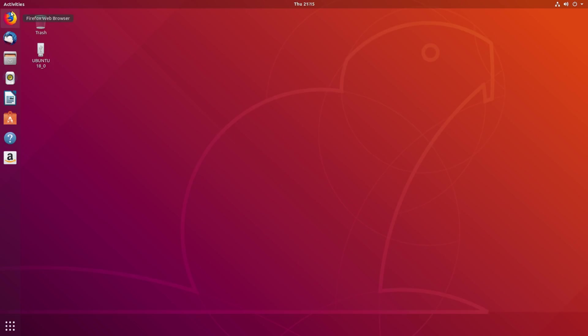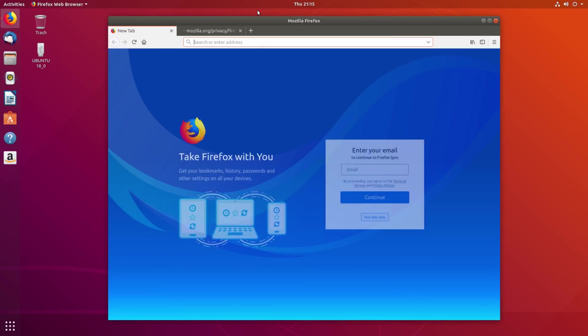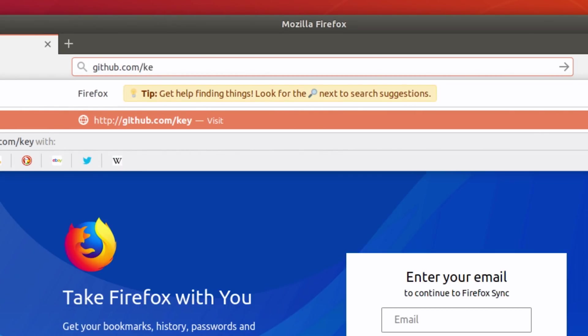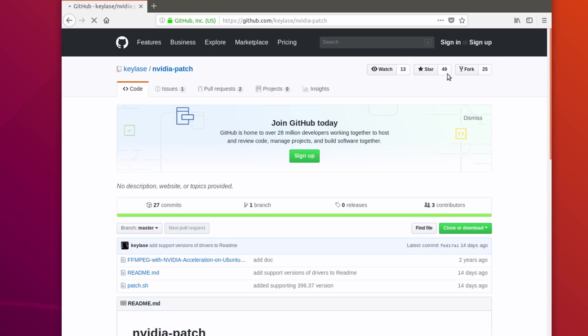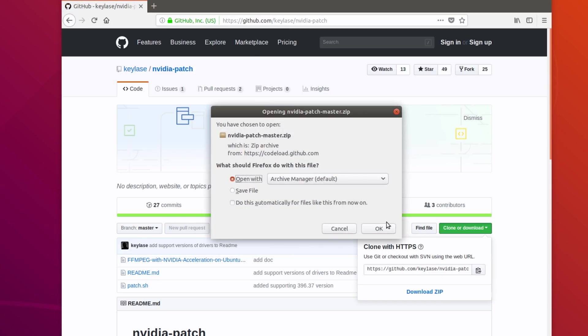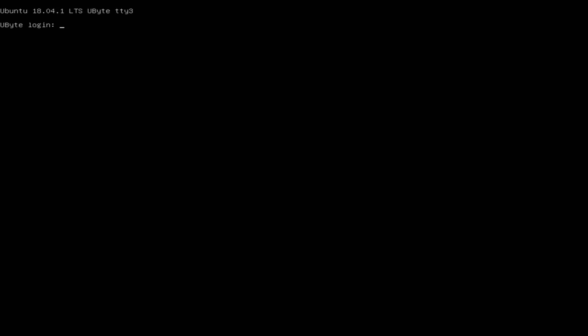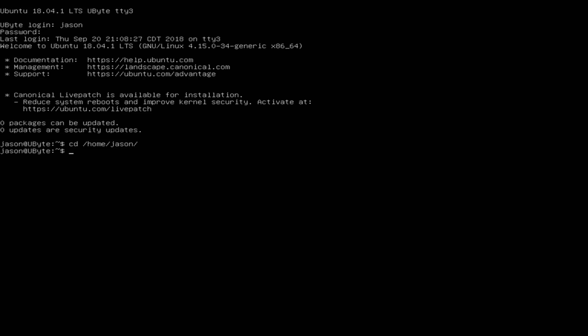Once everything confirmed it was completed, I typed reboot and hit Enter. Once back in the system, I logged in and launched Firefox. I navigated to github.com/keylase/nvidia-patch — all lowercase. I clicked the green button to download the zip file and extracted the patch to my documents folder. Then I hit Ctrl-Alt-F3 again, logged in, and navigated to my documents folder.